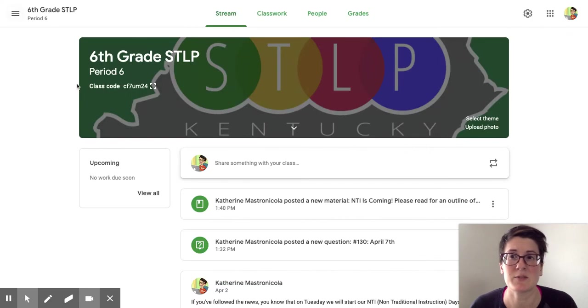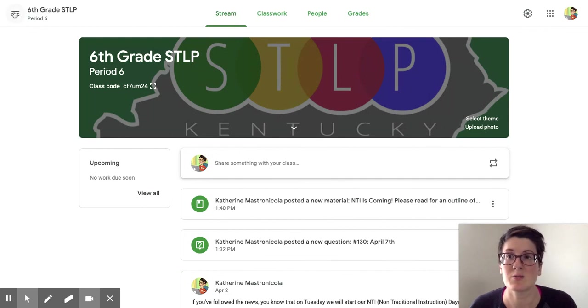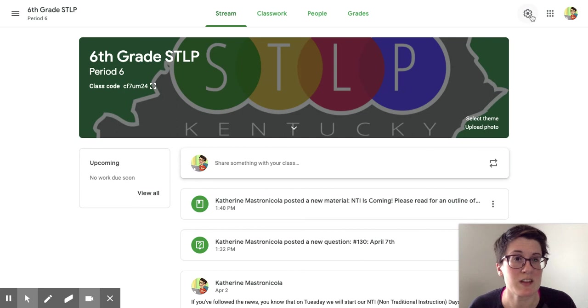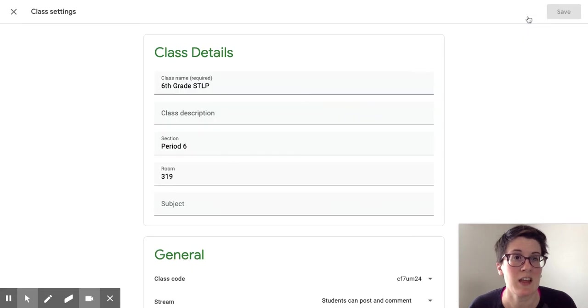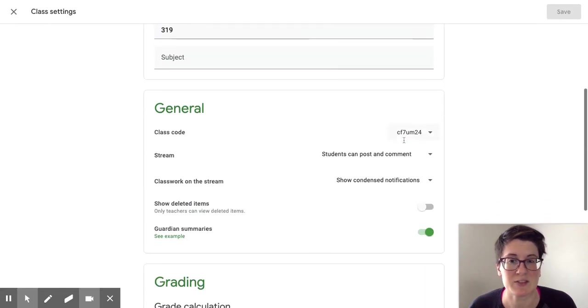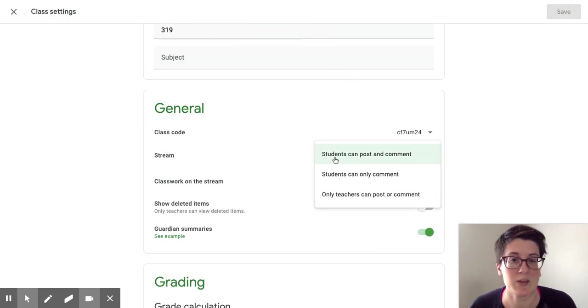So again, just to recap, if you want to go in and change your settings, you look through your top bar, but it's the upper right hand corner with the settings wheel. That's what you want to pick and that's where you can scroll down to general, stream, and change what you have it set to.